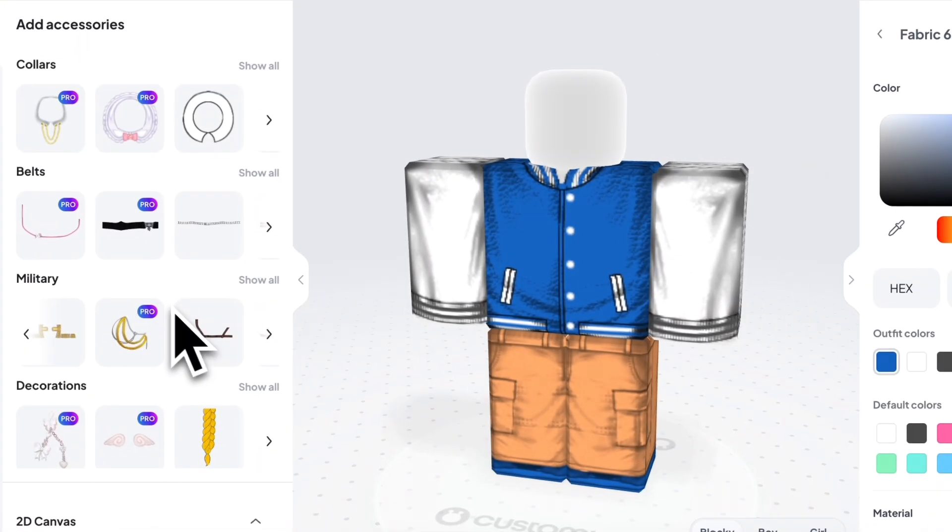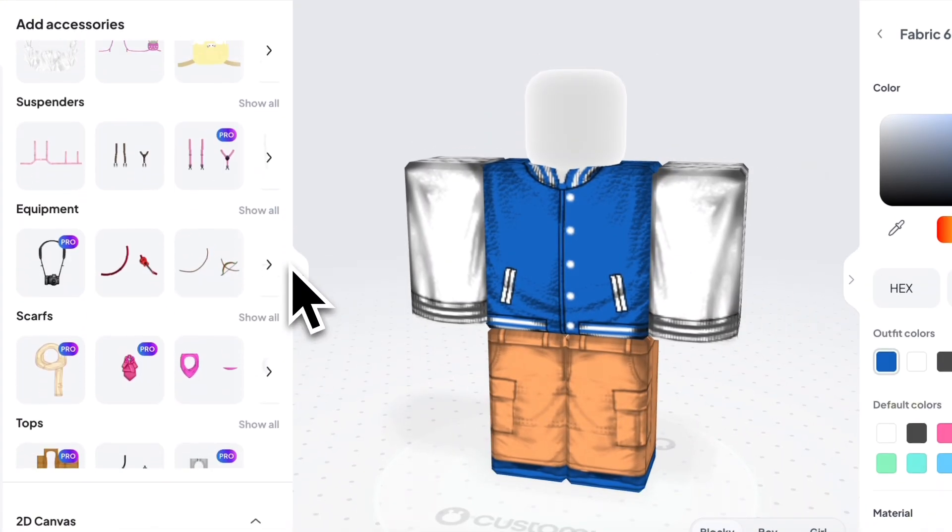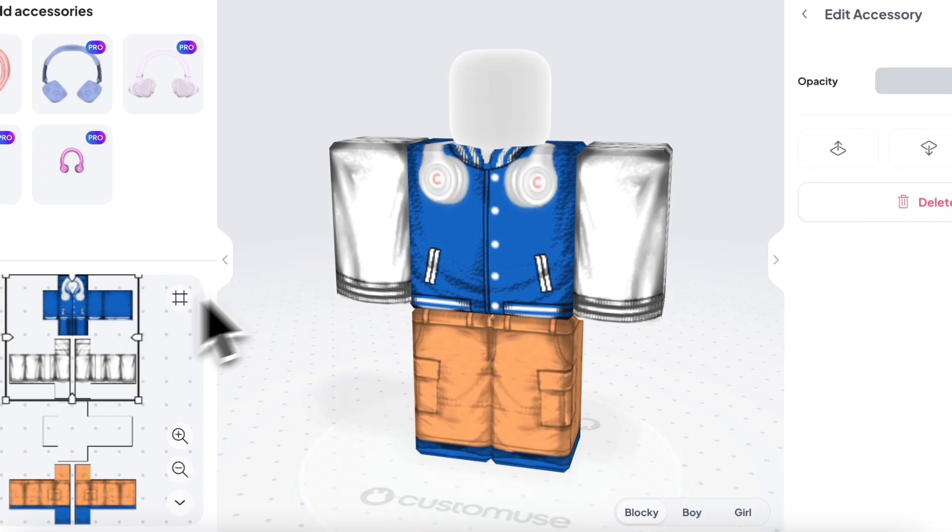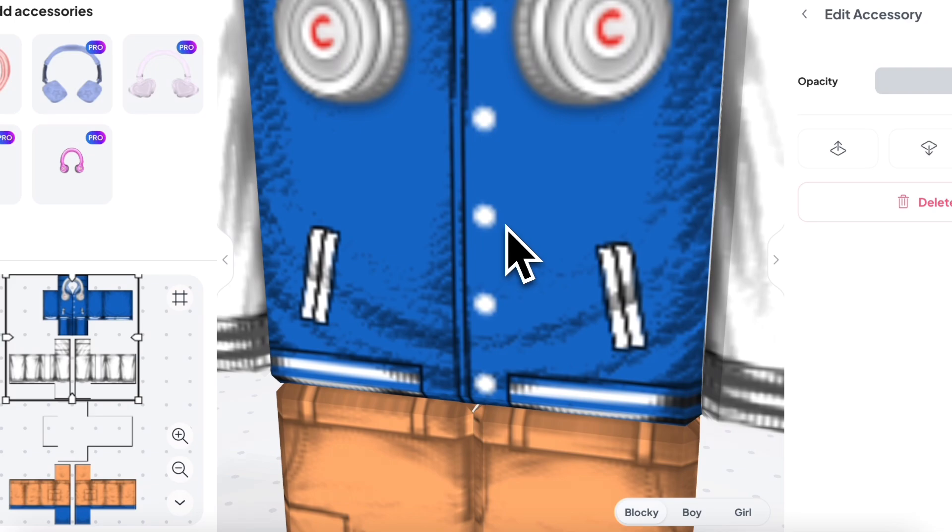You can add 2D accessories as well. Choose one you like from all the different selections. You can change the colors of the accessories if you like.